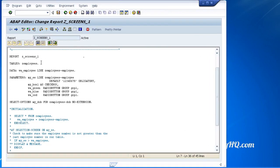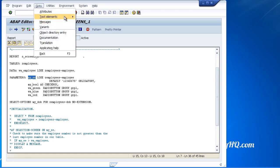So here's our program. We have parameters: my employee, my box one, WA green, blue and red. Let's go back to the text elements.